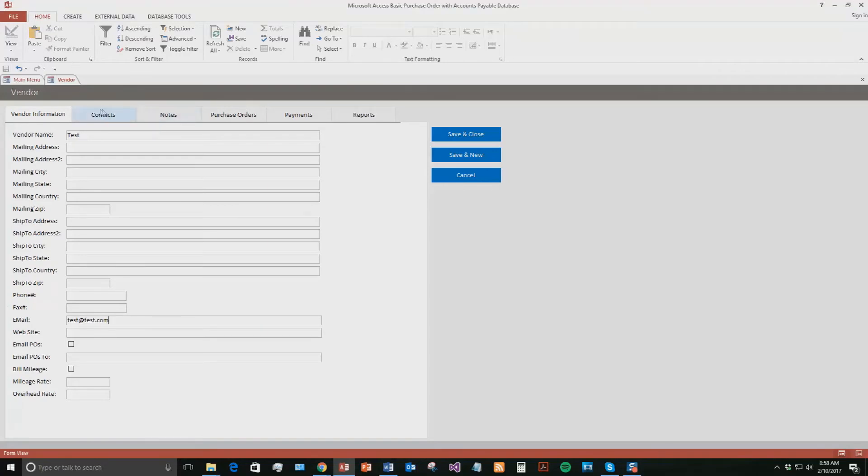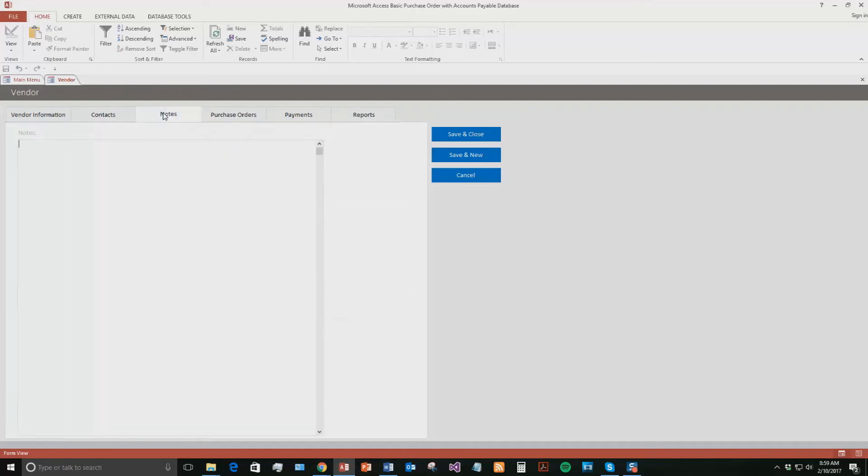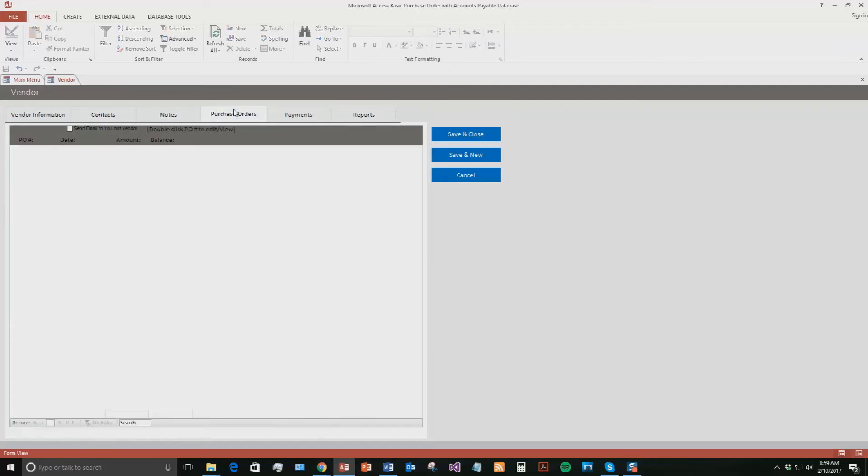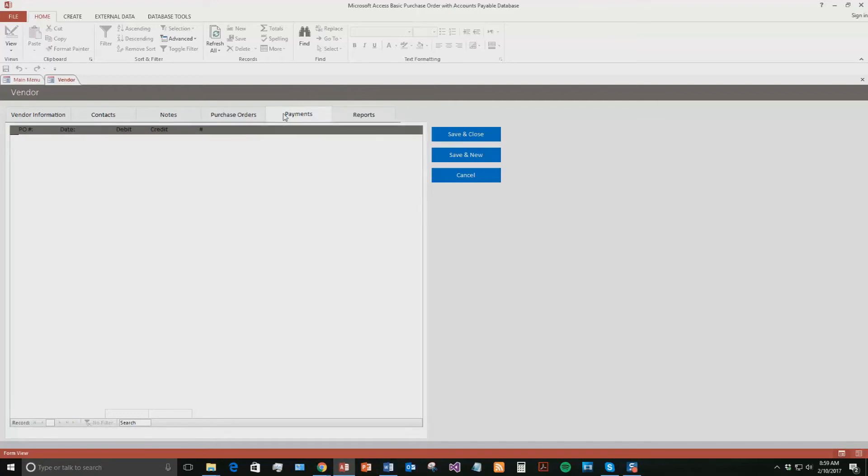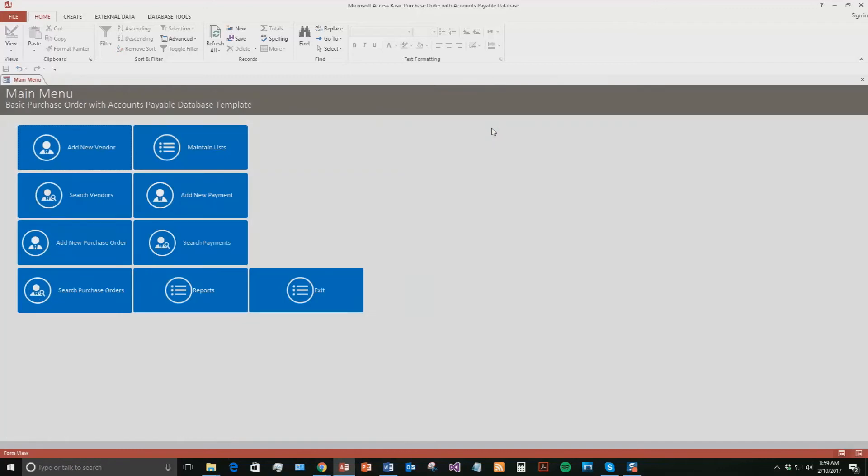On these other tabs, this is the main vendor information, but if that vendor has multiple contacts that your company reaches out to, you can add in all those contacts. If they have 10 different employees that you interact with, you can add all of them within this database. You can also add notes about the vendor, have your purchase orders, so once we add a purchase order for the specific vendor their purchase orders will show up here, as well as your payments. You can also have reports, purchase orders, statements, print history, running balance, and you can even print your history of unpaid. We're going to save and close this now.